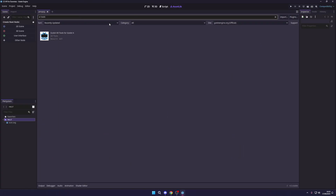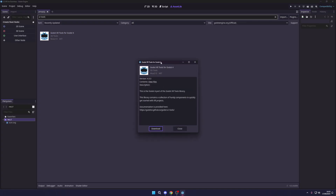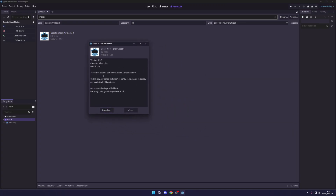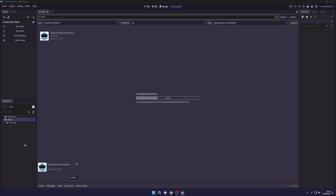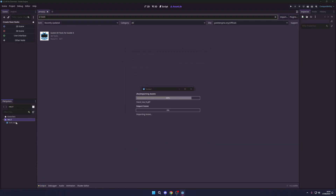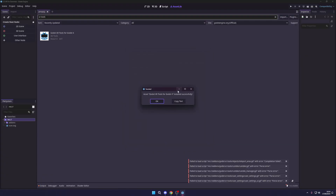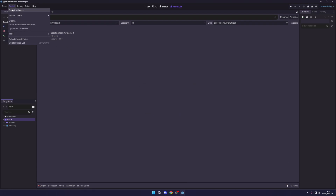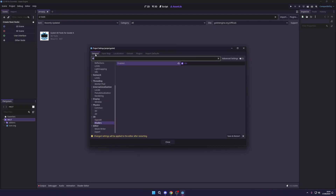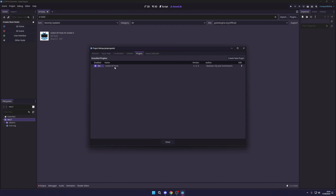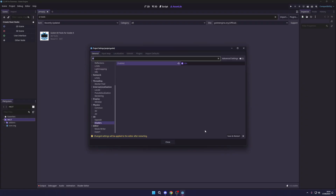In the asset library, search for XR Tools — you'll see a tool come up by mux213. This is the official tool recommended by Godot for setting up simple XR interactions. Download it, click Install, and all of this will be added into our addons folder. You're going to get a bunch of warnings — just ignore them. Go to Project Settings, then Plugins, and enable the Godot XR Tools. That should have it all ready and set up, and now we can save and restart Godot.